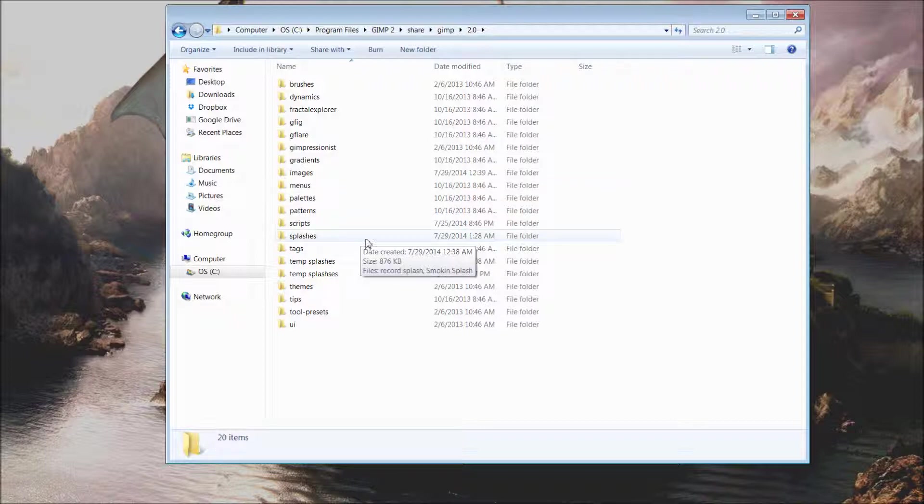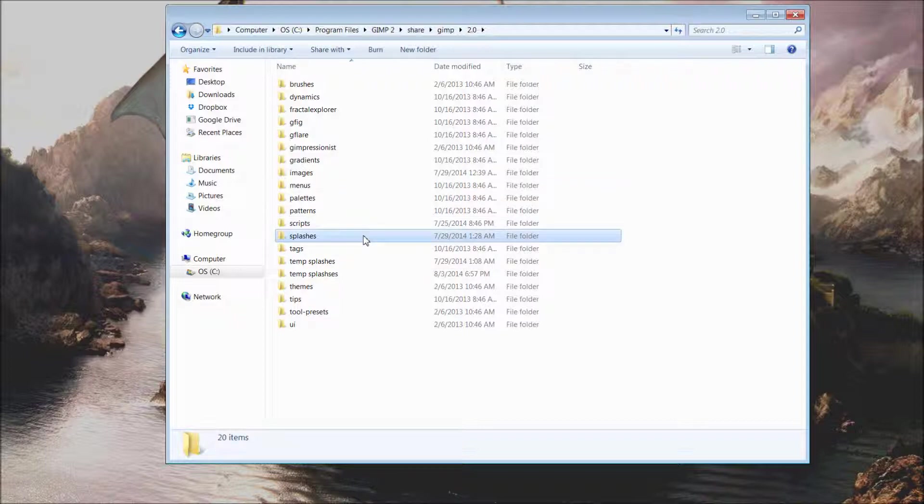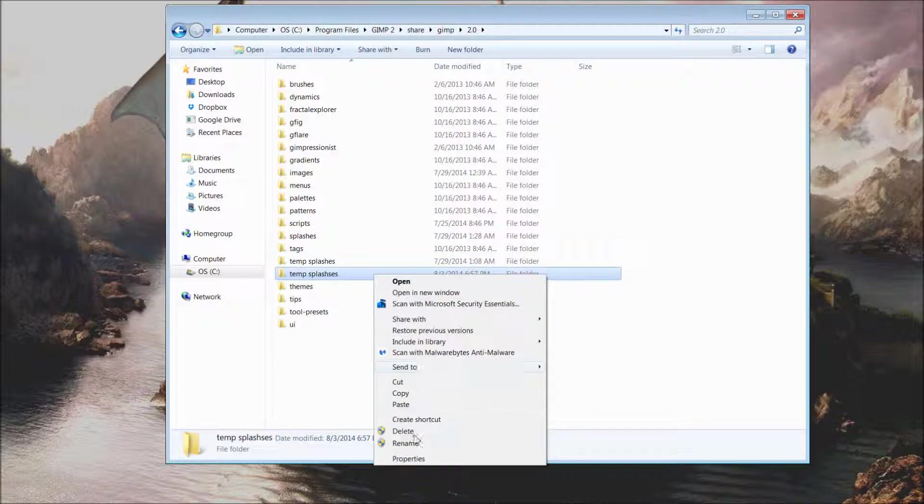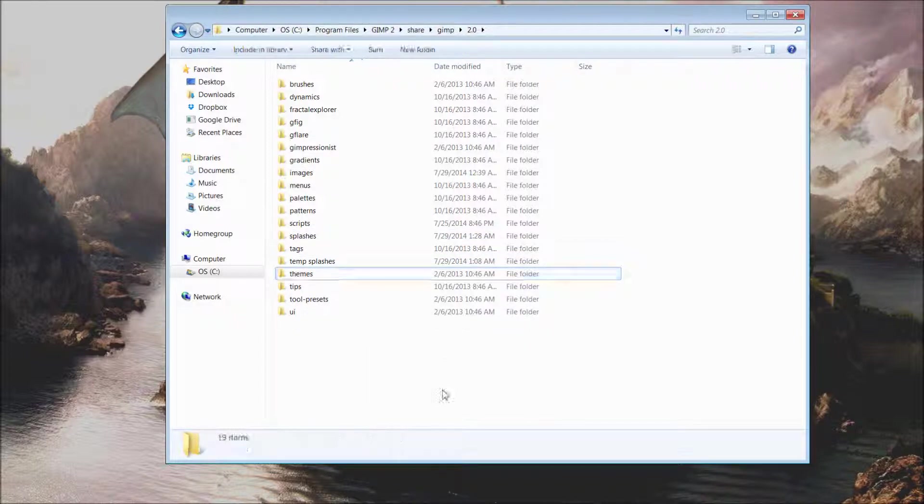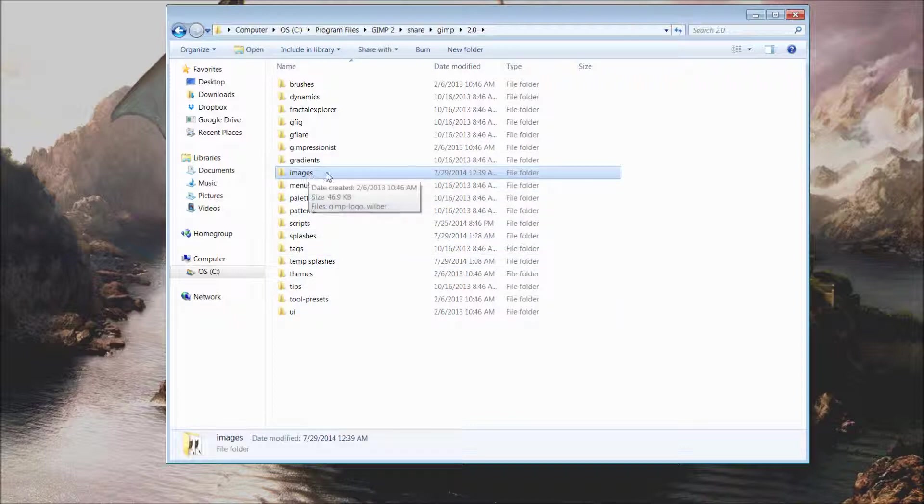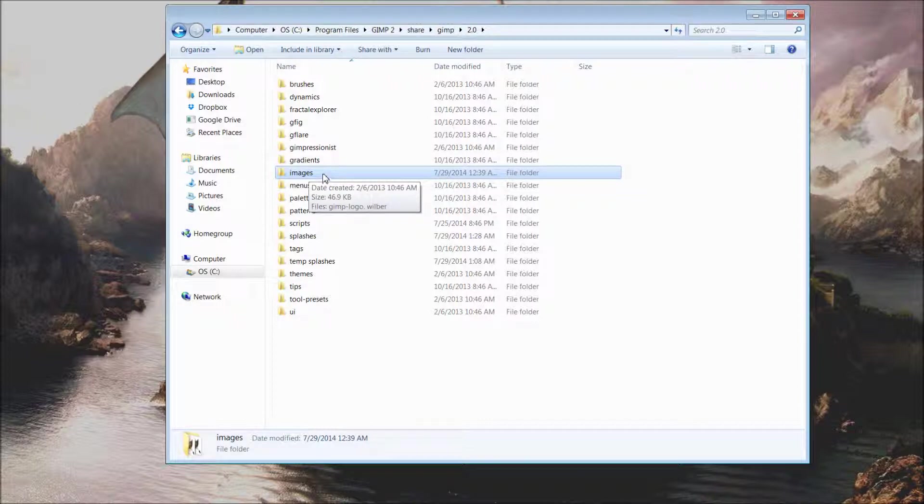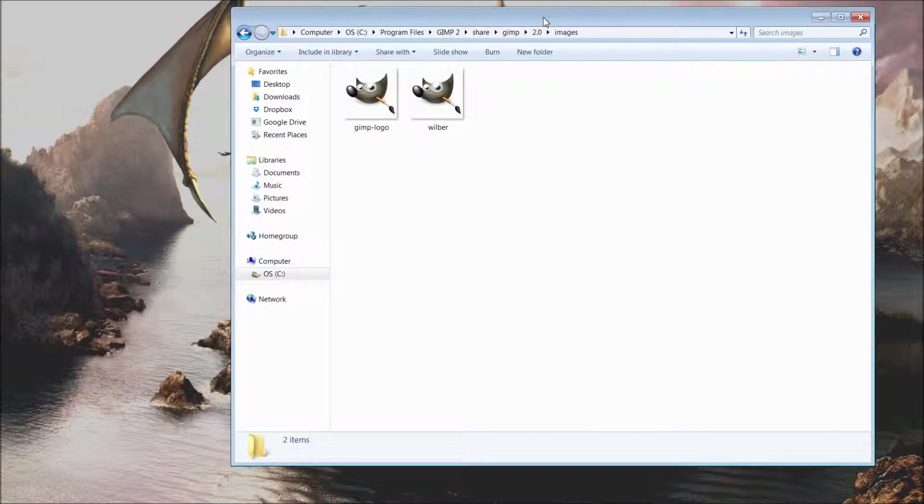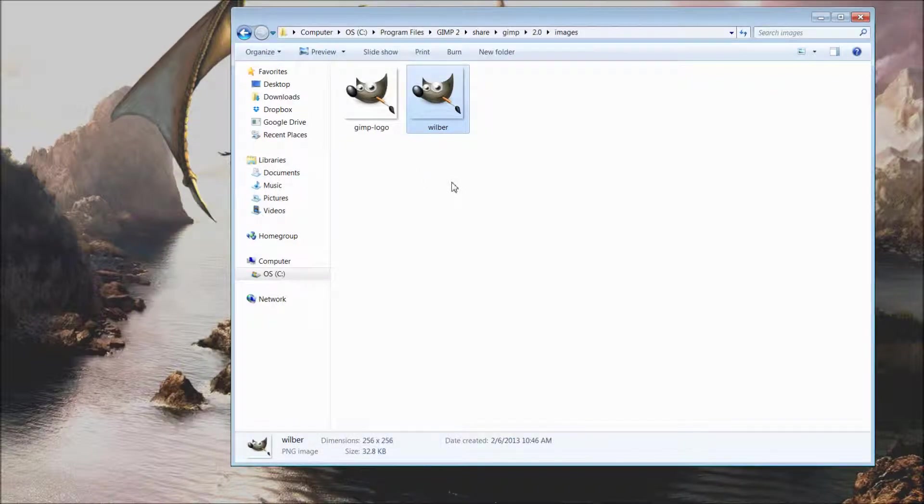And now we have our two folders created, our splashes folder and our temp splashes folder. I'm going to go into the images folder, and this should already be on your PC. When you open up into this folder by default, you should have a single picture of Wilbur, which is a PNG image.